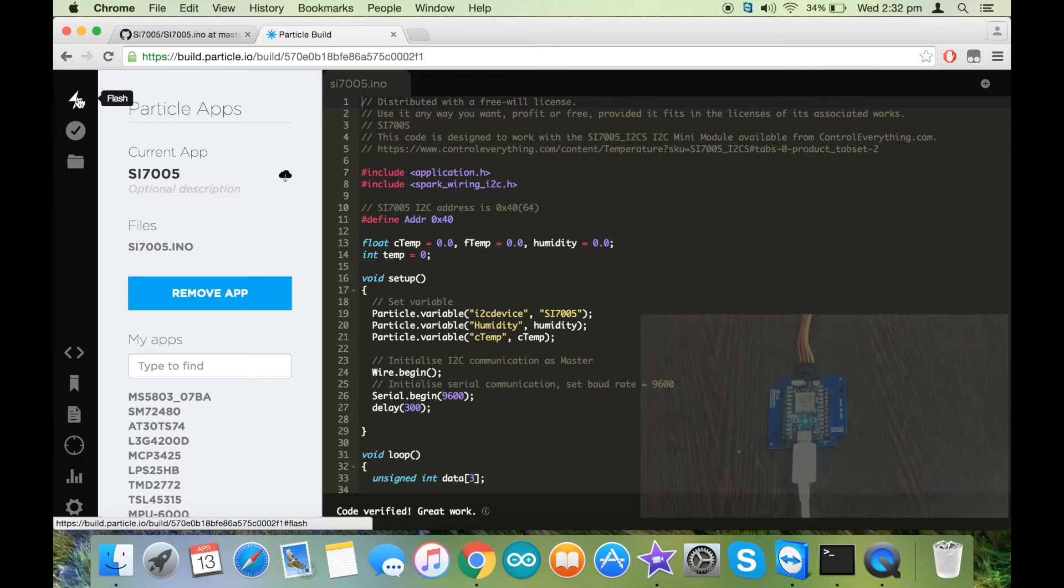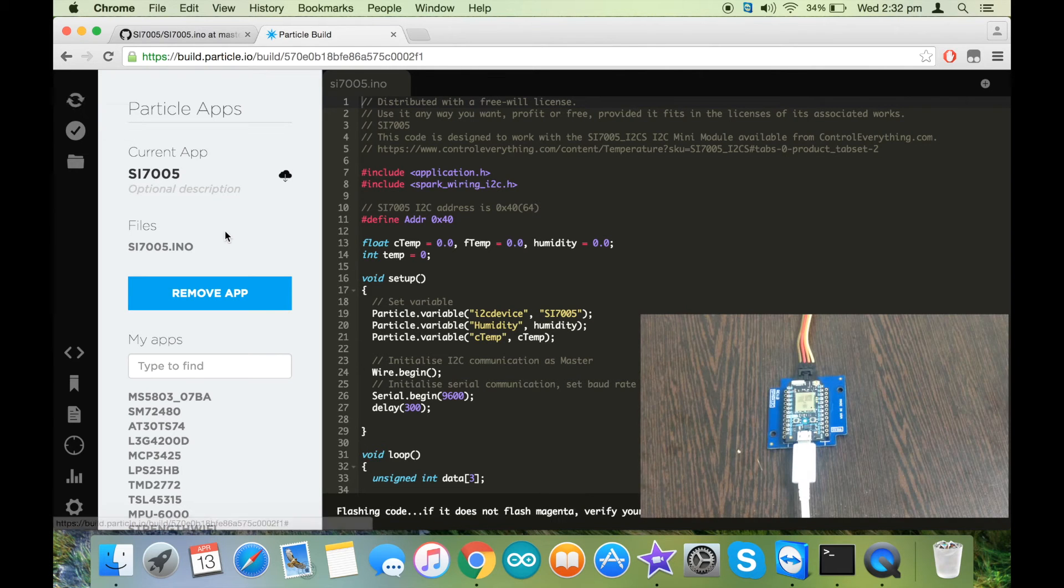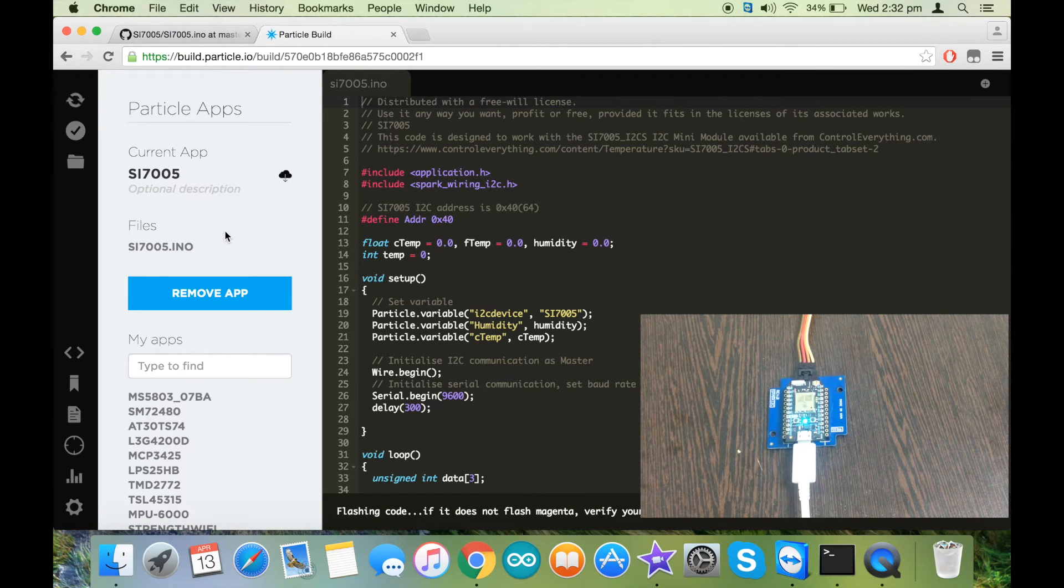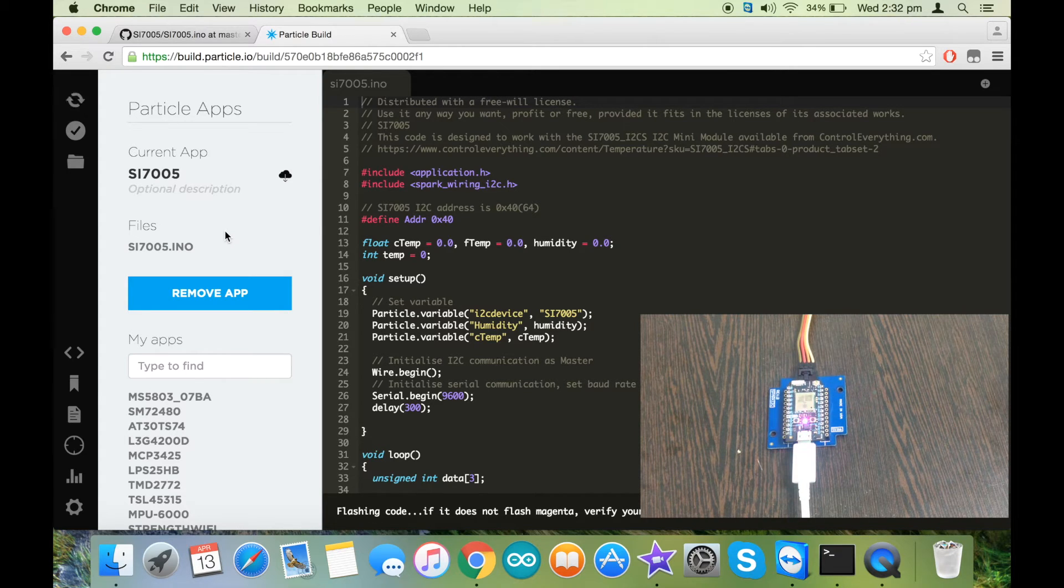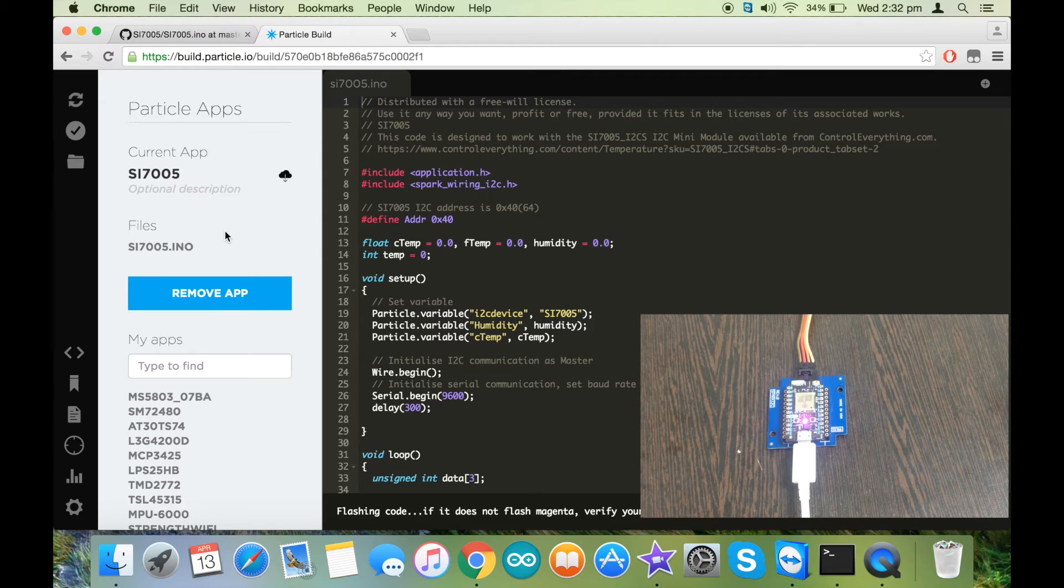And then flash the code. Now while flashing the code, you have to wait for the magenta light to appear on the Particle. Let's wait for that.